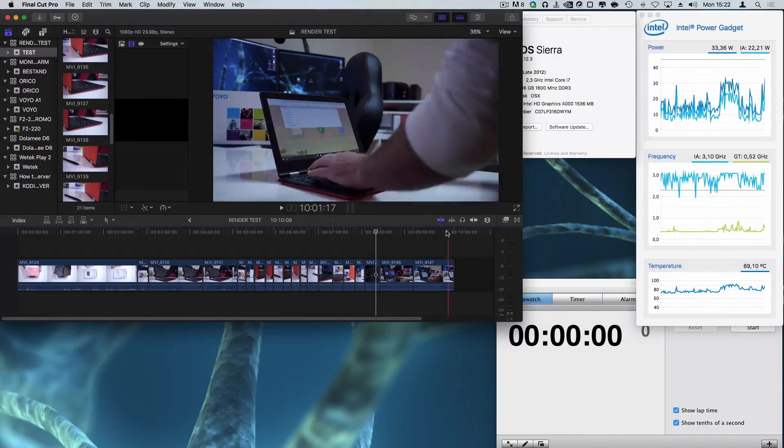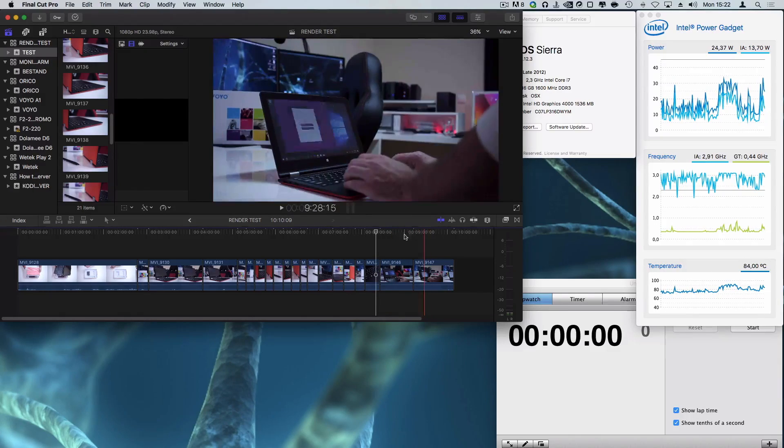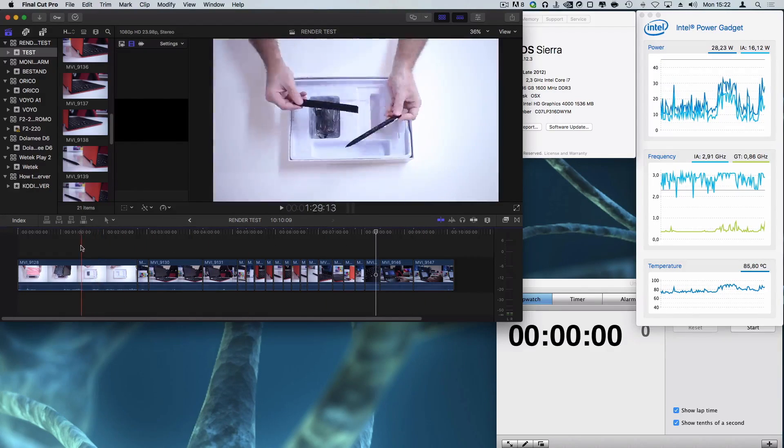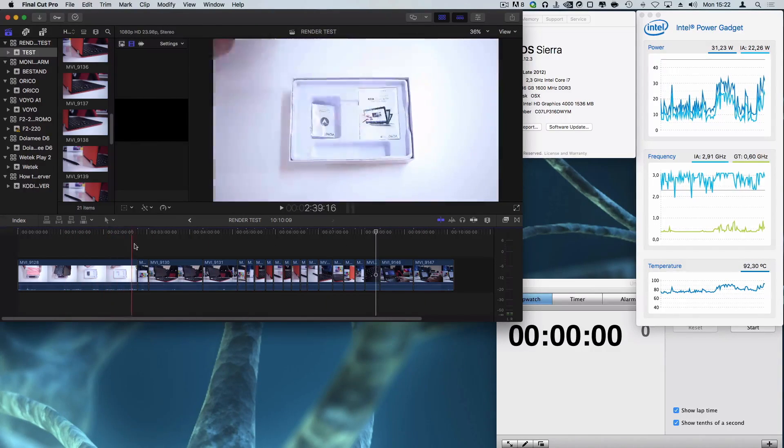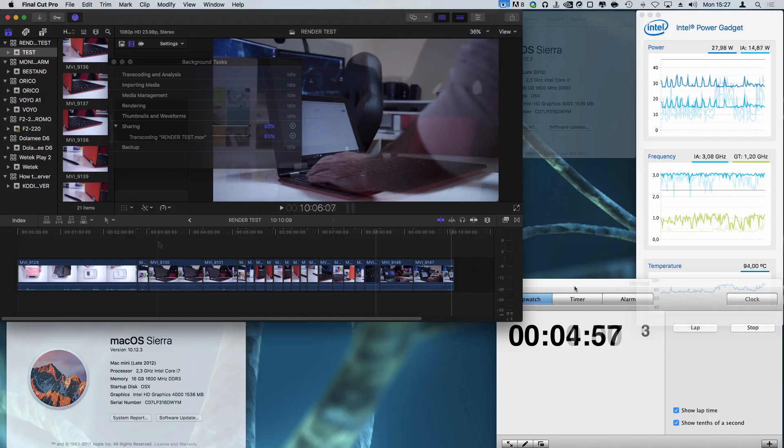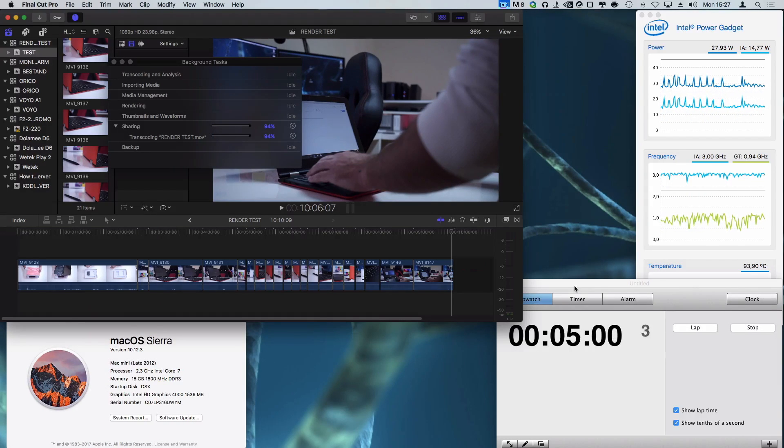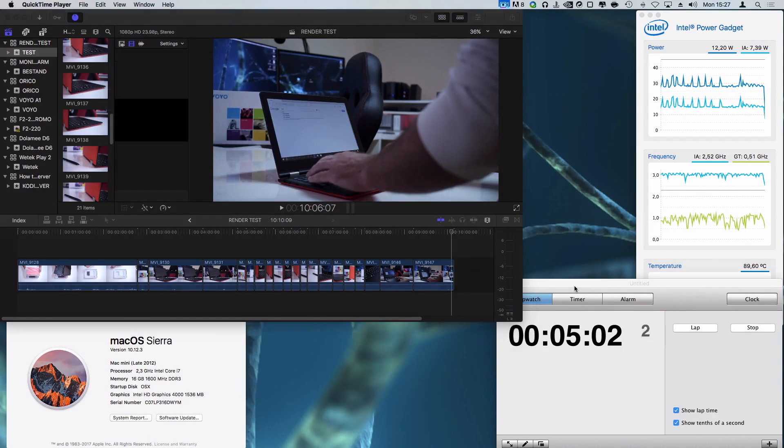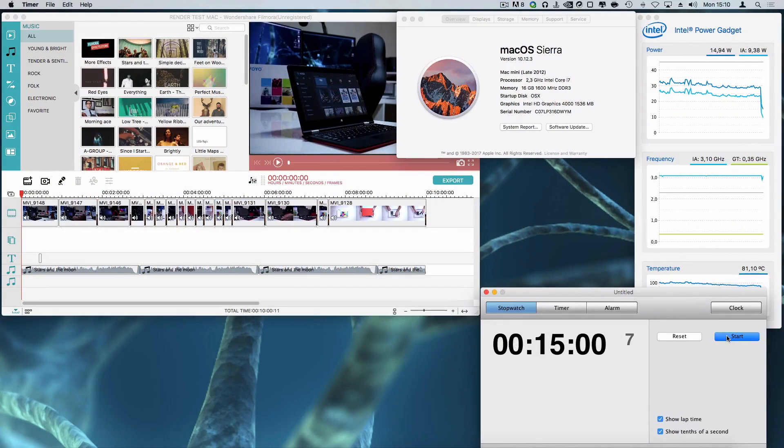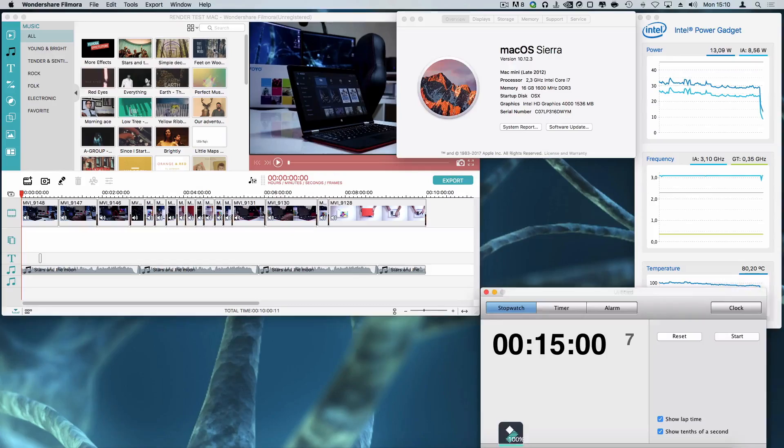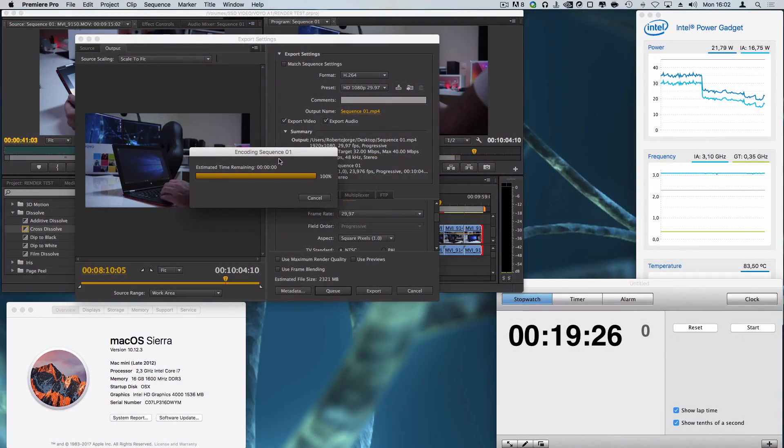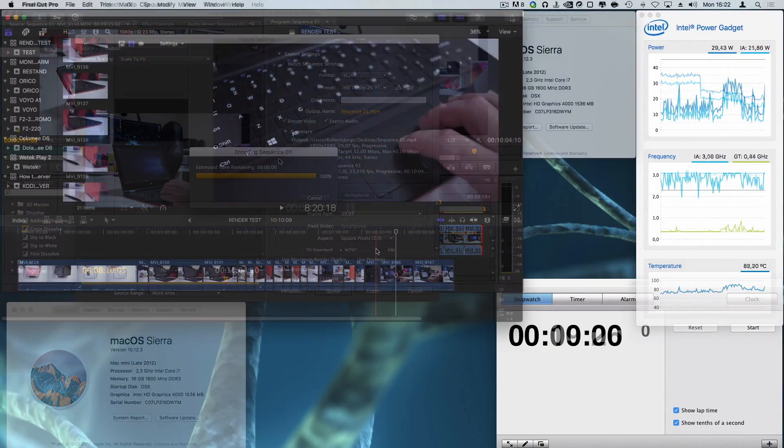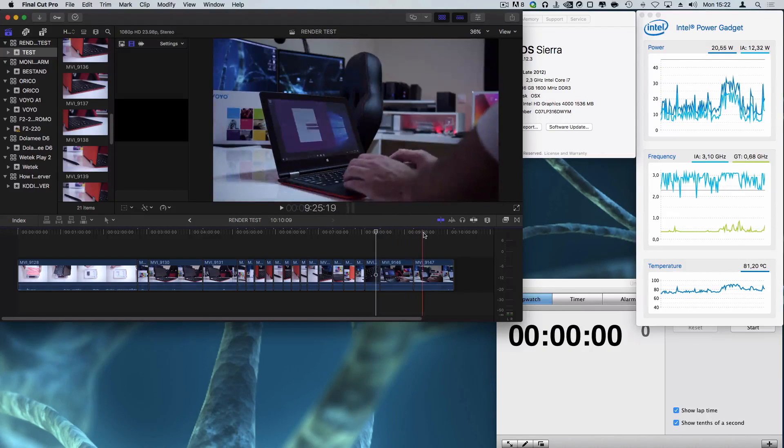And to be able to compare with Final Cut Pro X I did the same test on my Mac Mini Late 2012 i7 at 2.3 GHz with 16 GB of RAM which took 5 minutes to render in Final Cut Pro X, 15 minutes to render in Filmora and 19 minutes to render in Premiere.